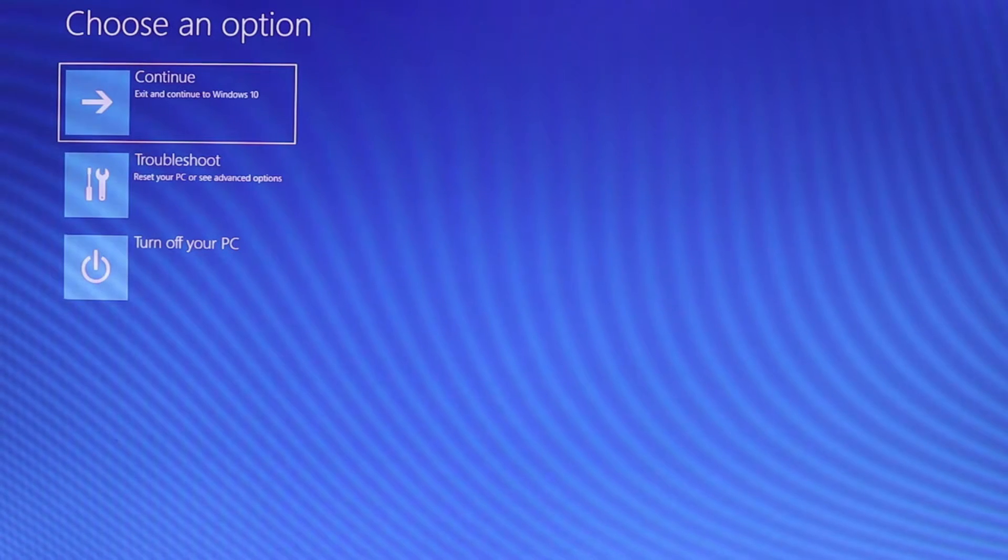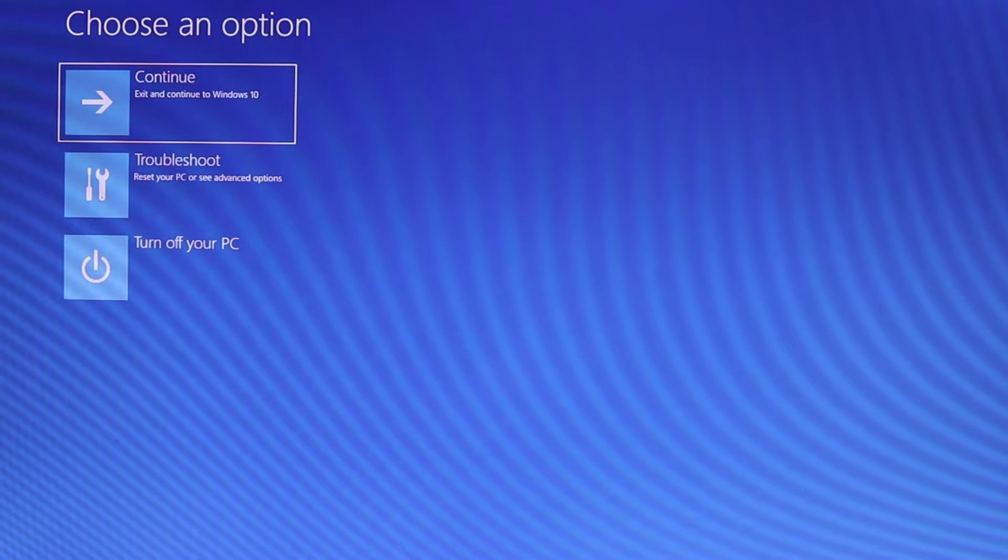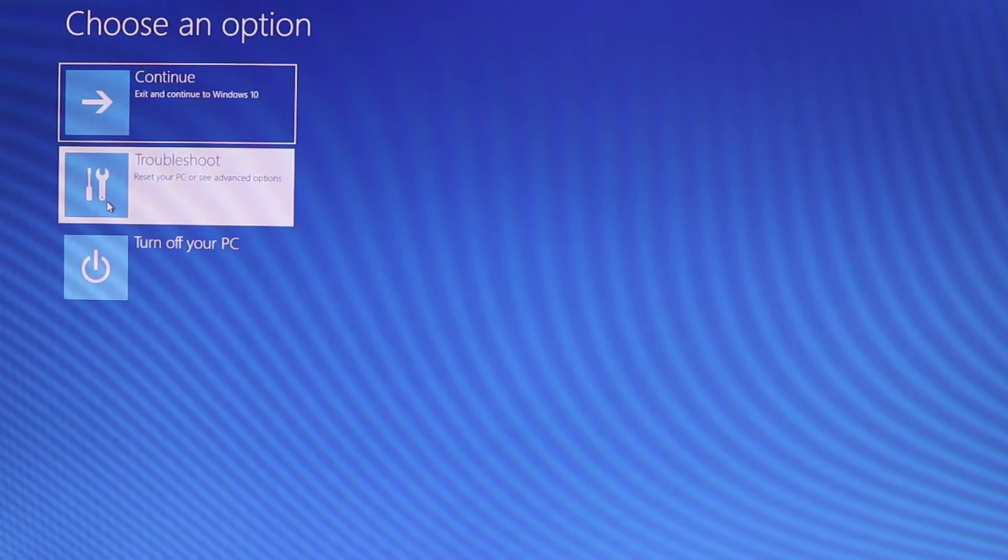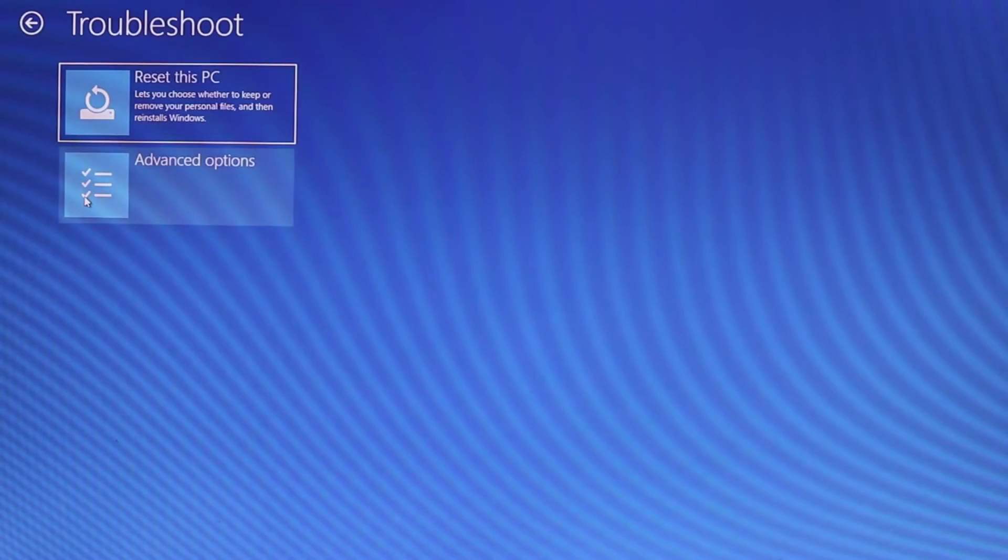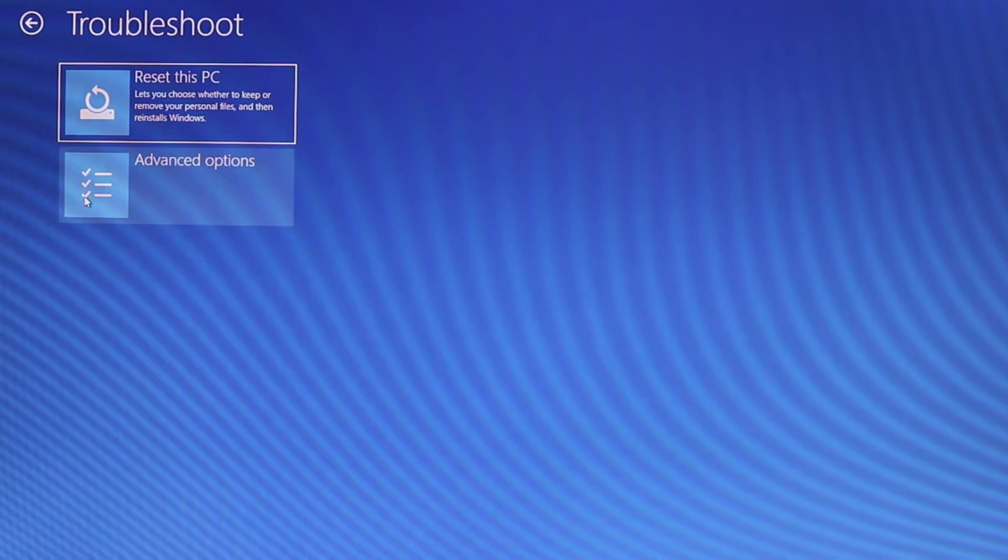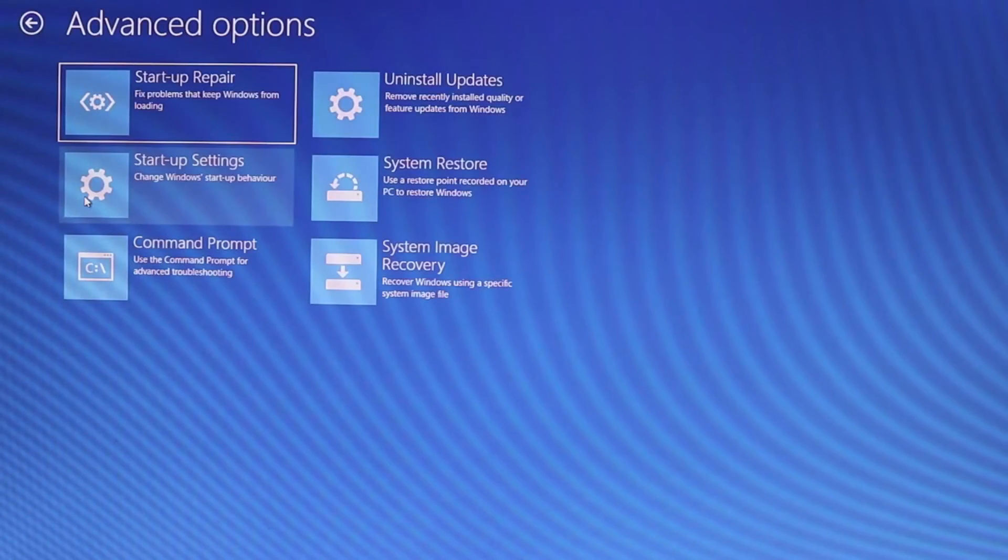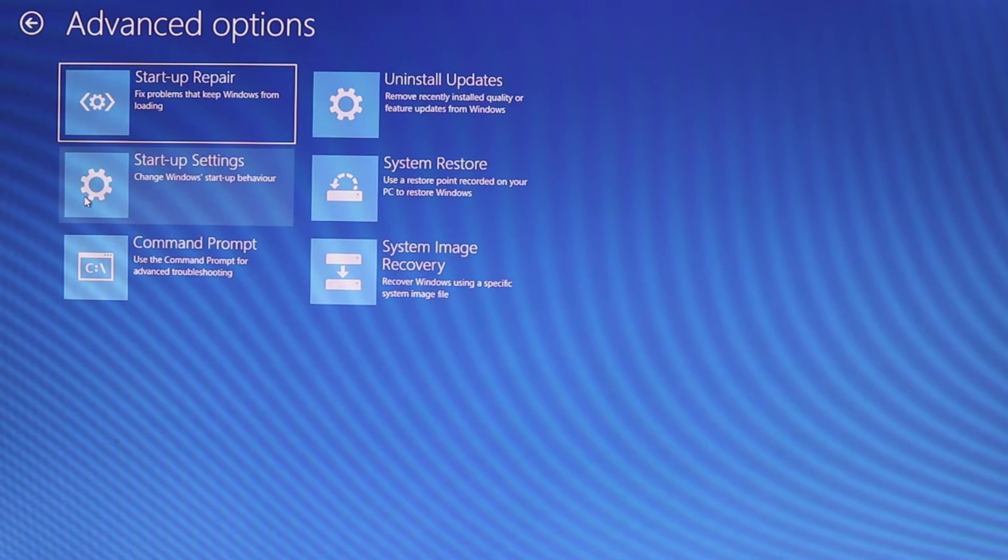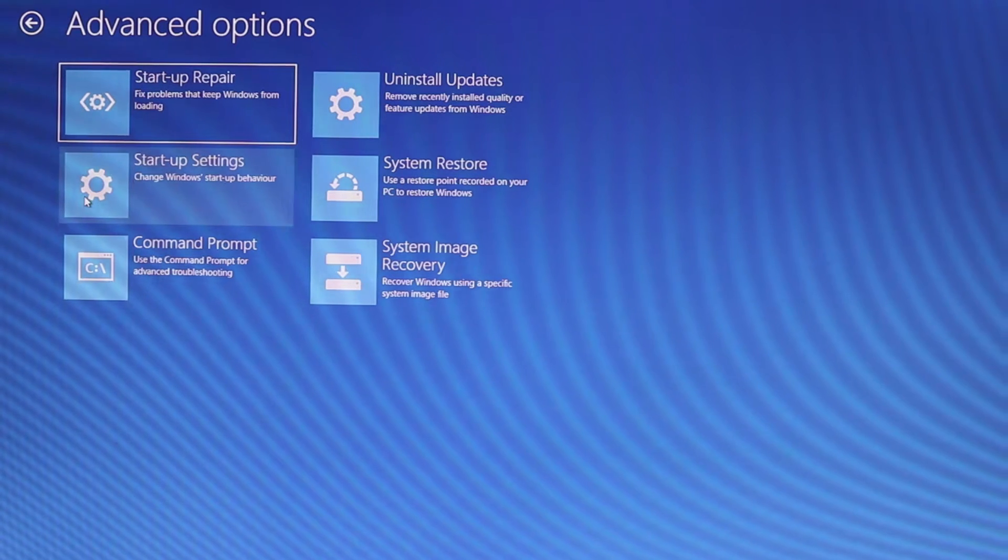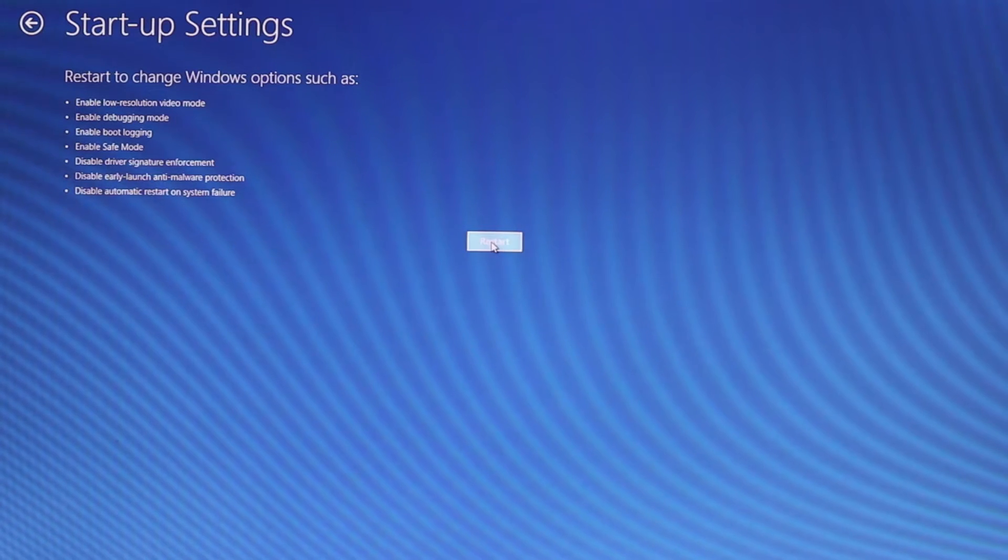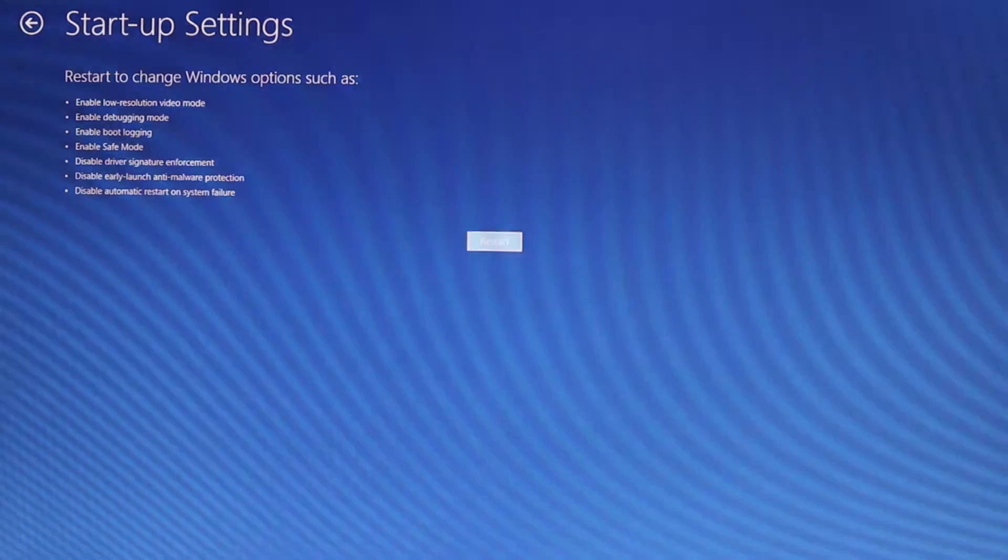Hold your Shift key, then you'll enter this page. Select Troubleshoot, select Advanced Options, select Startup Settings, and then select Restart.